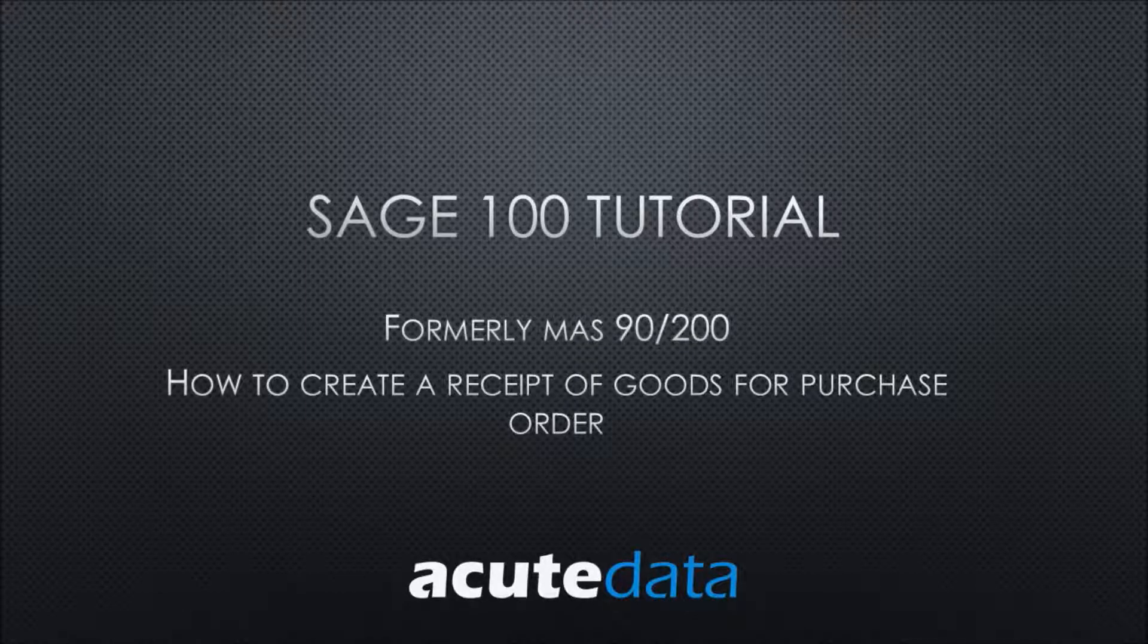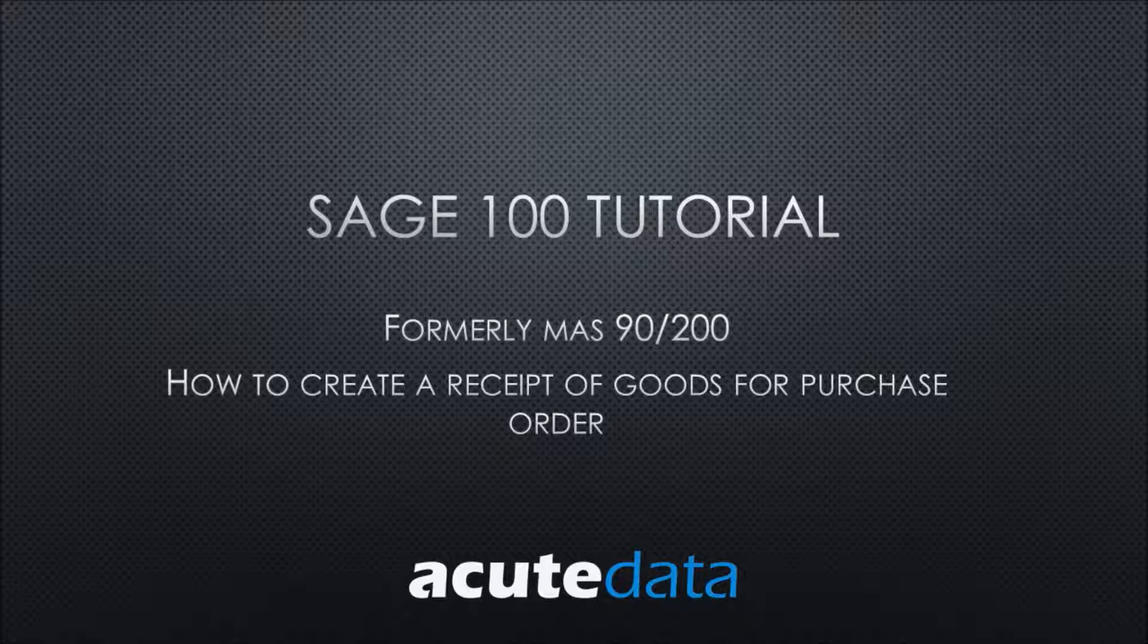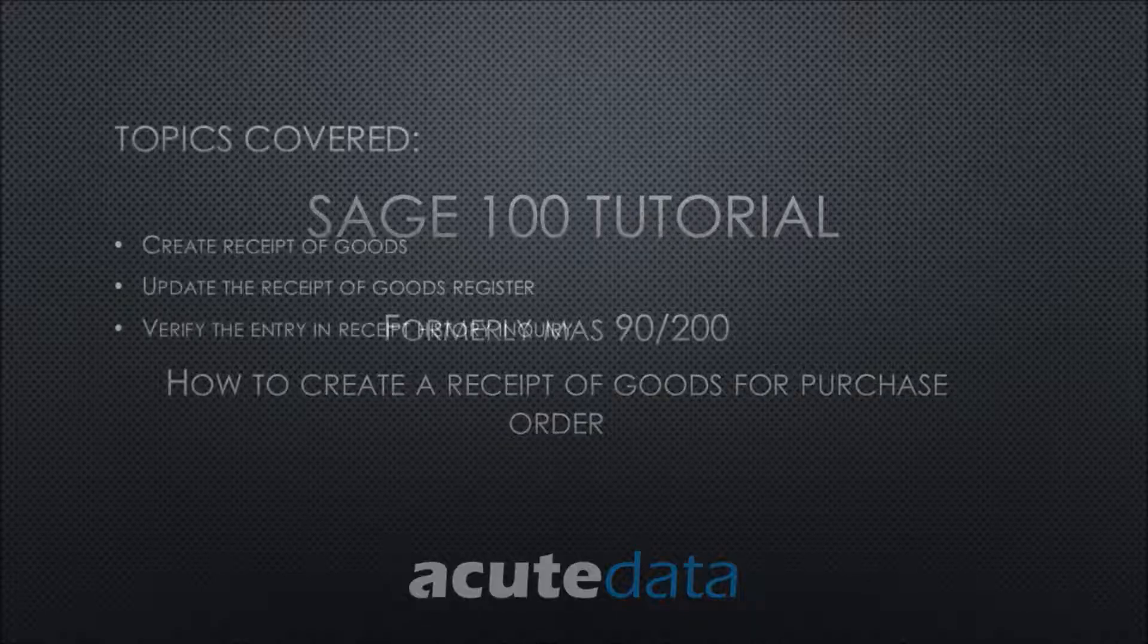Hi, my name is Kalyani and I'm from Acute Data Systems. Today we're going to learn about how to create a receipt of goods for purchase order.